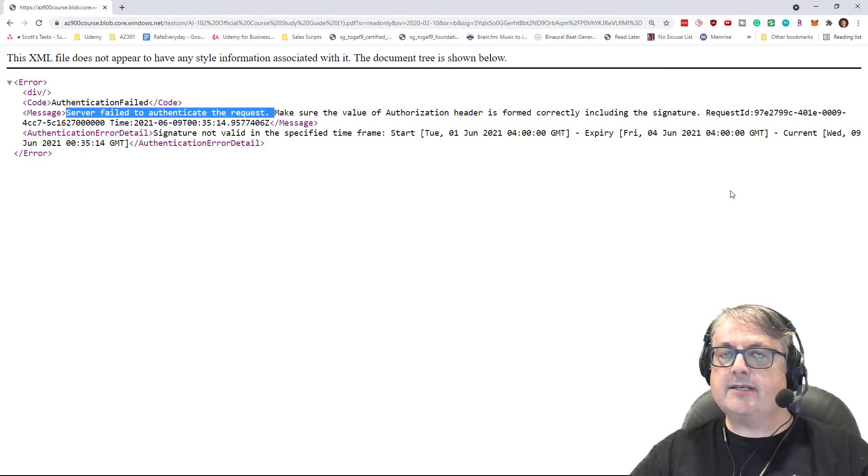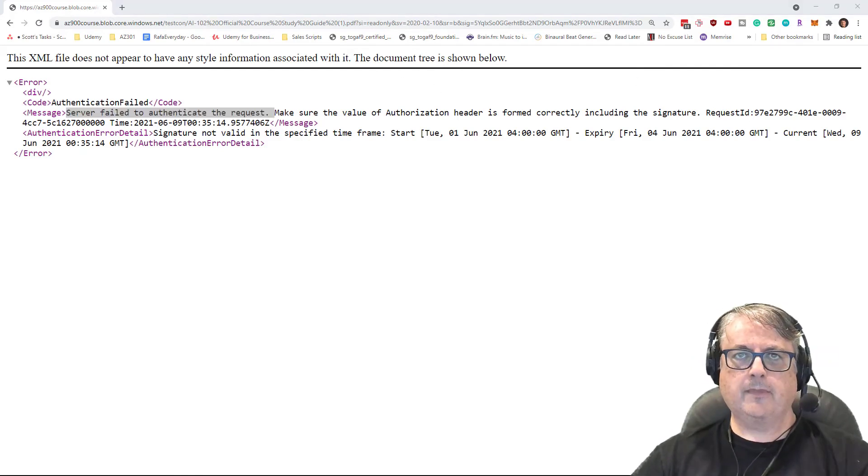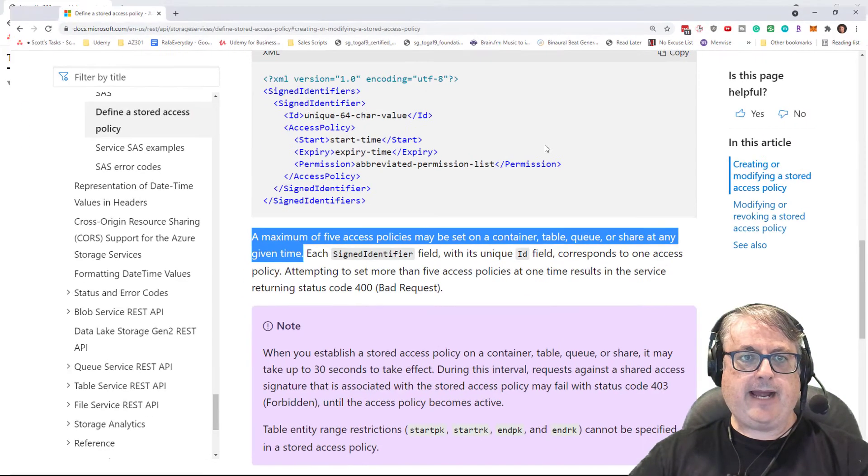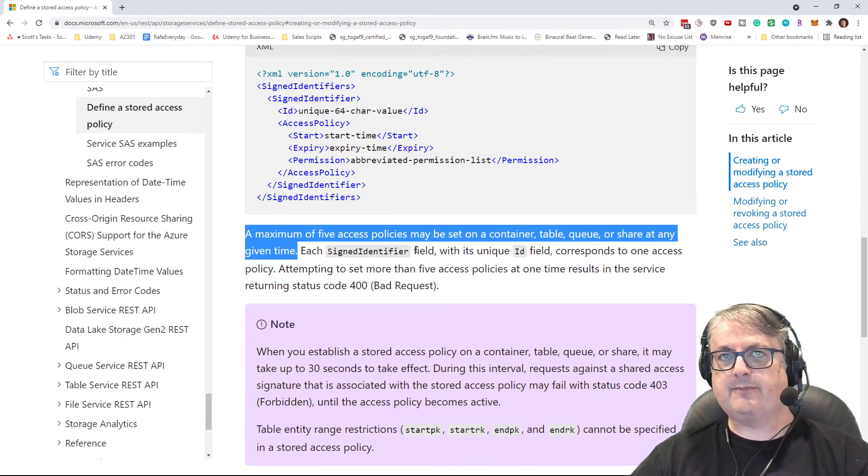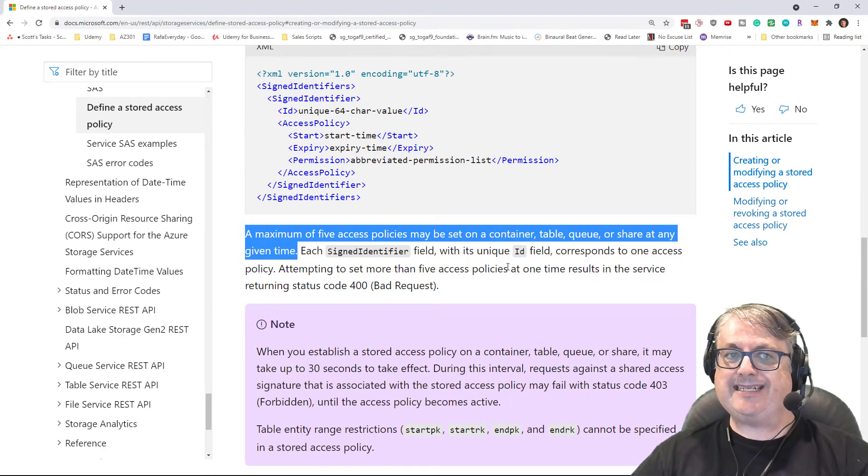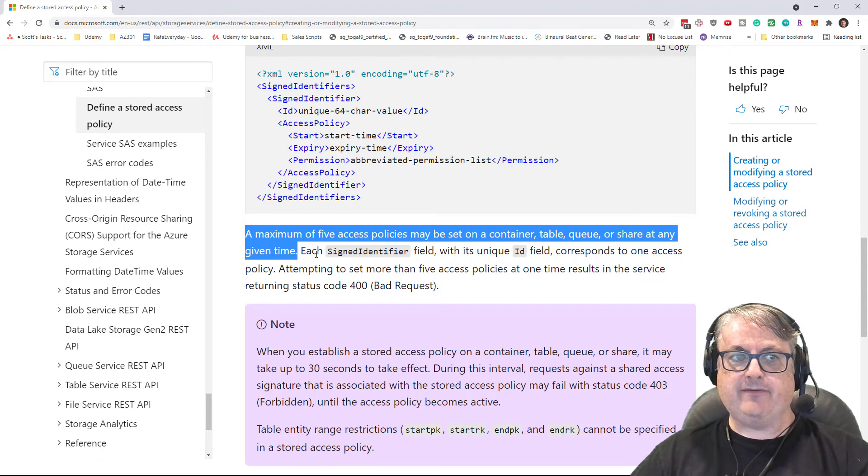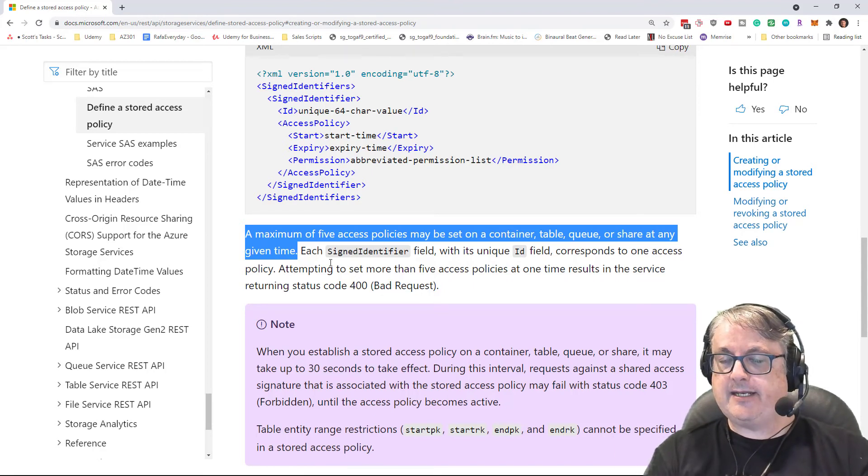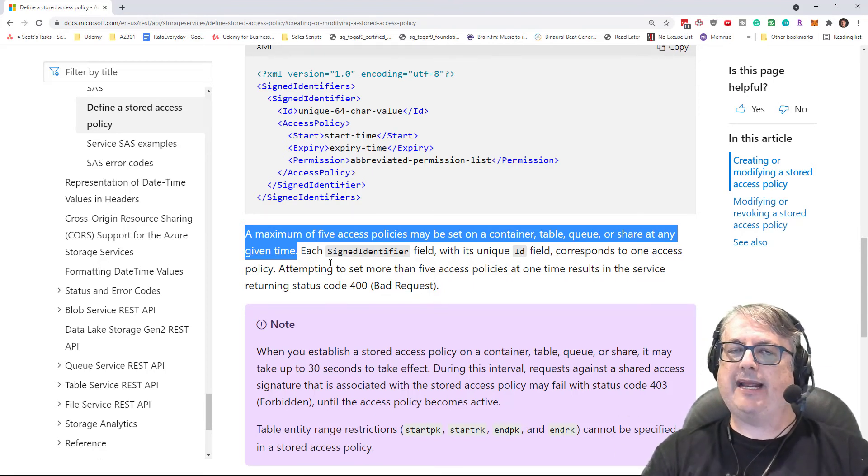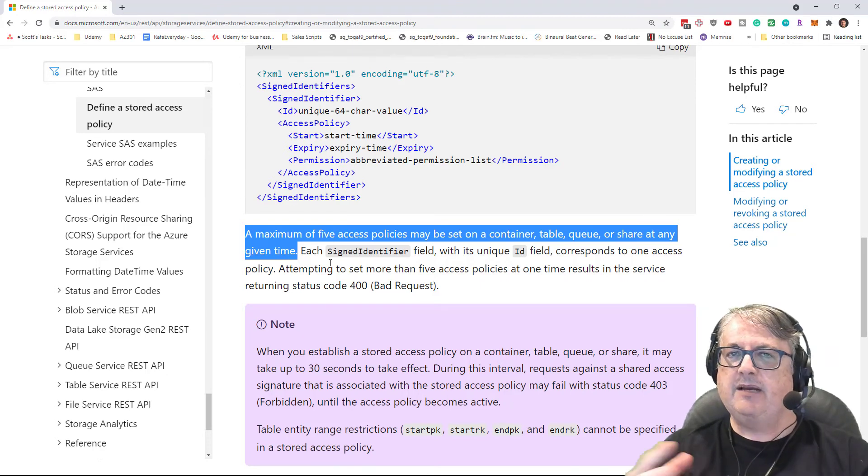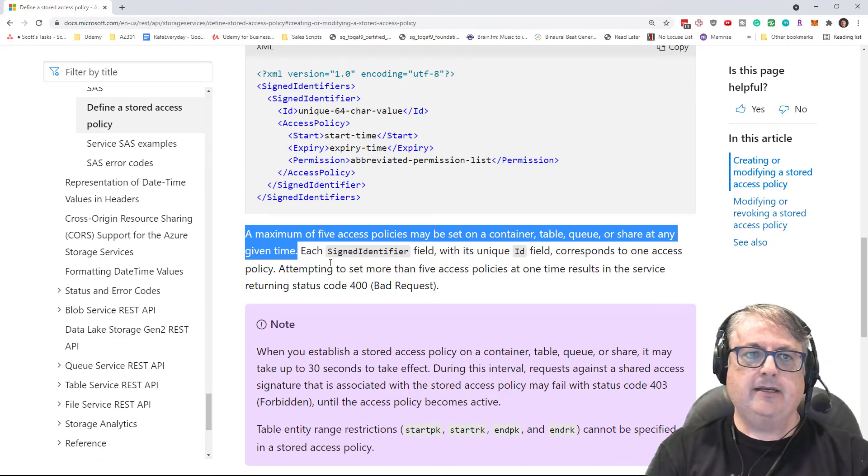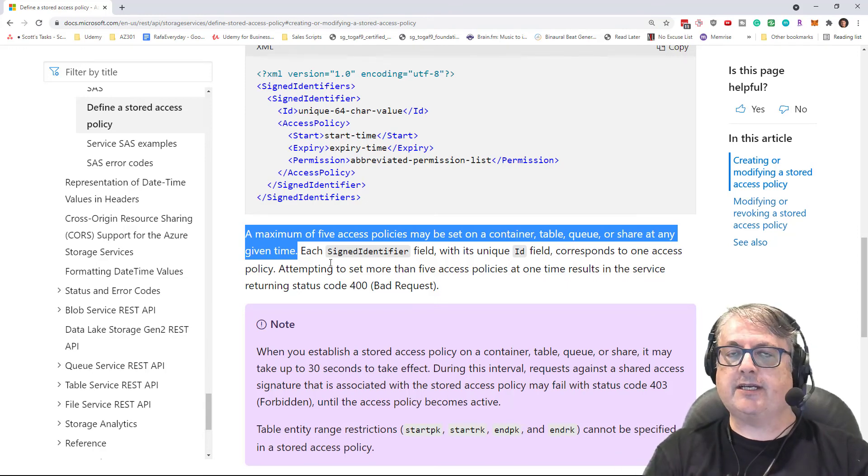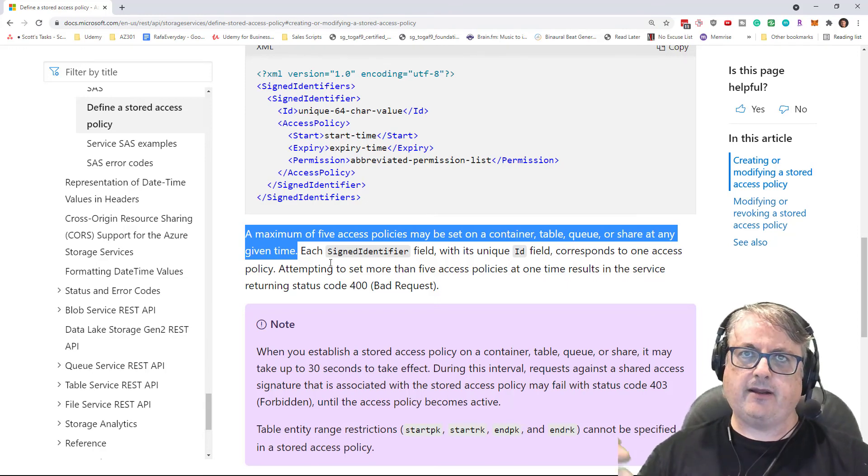Now there are some limitations for stored access policies. Most significantly, there is a maximum of five access policies that can be set on a container table queue or a file share at any given time. So if you're going to end up sharing a file to 20 people, no, you can't create 20 different policies, but you can have two or three of them. And hopefully there, if you need to change it, it's not such a big deal if you say, okay,